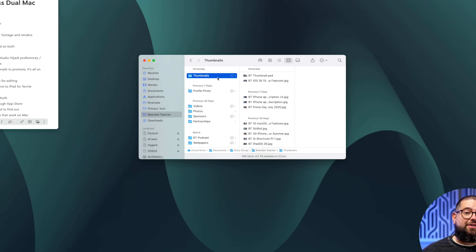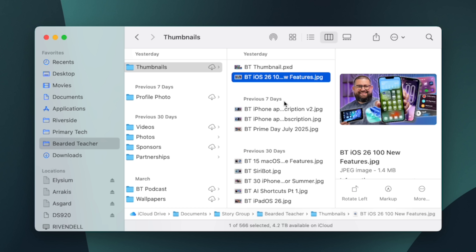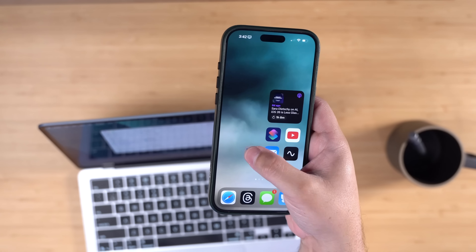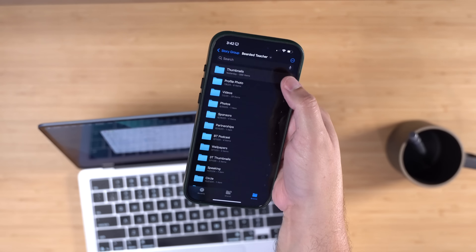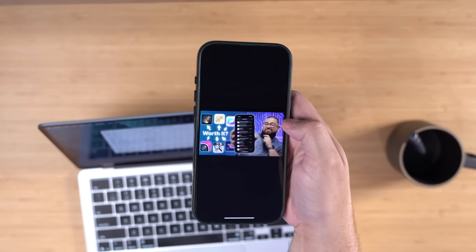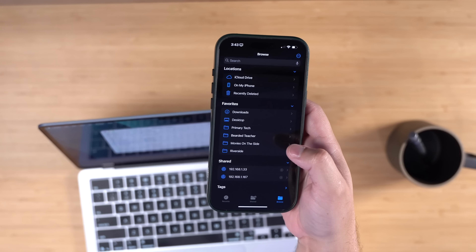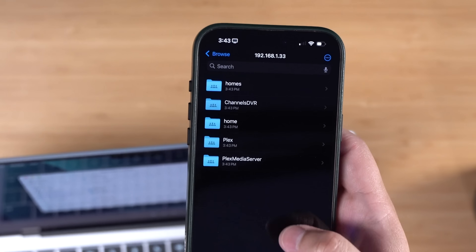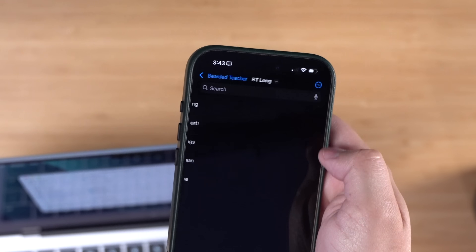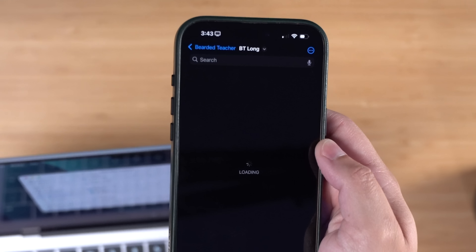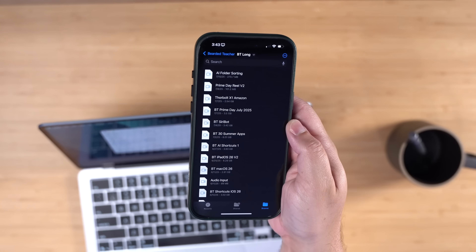Another benefit of having everything in iCloud Drive: when I make a thumbnail for a video it syncs to my thumbnails folder in Bearded Teacher. If I want to post on social media, I don't have to AirDrop the thumbnail — I have the same iCloud Drive folders on my iPhone and iPad, so I can download those thumbnails and share them instantly. And for longer-form videos saved to my network attached storage, I can connect to those right in the Files app on my iPhone and even download or clip them while traveling.